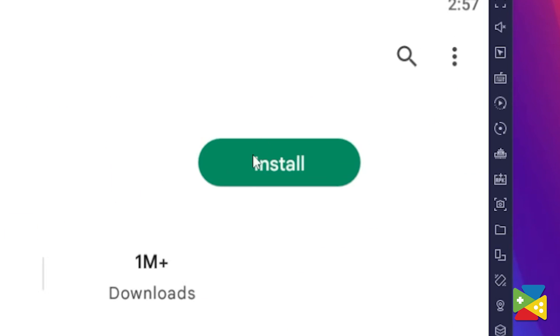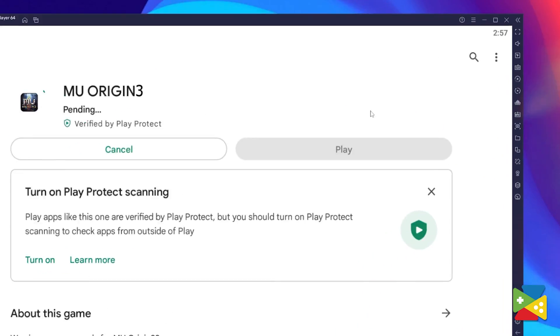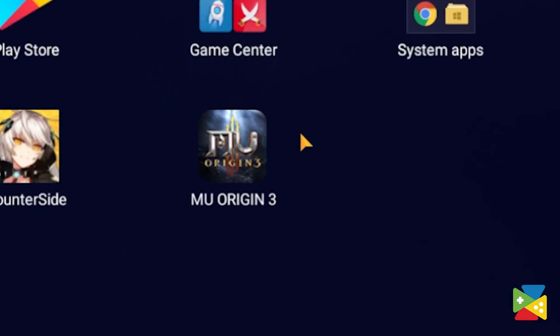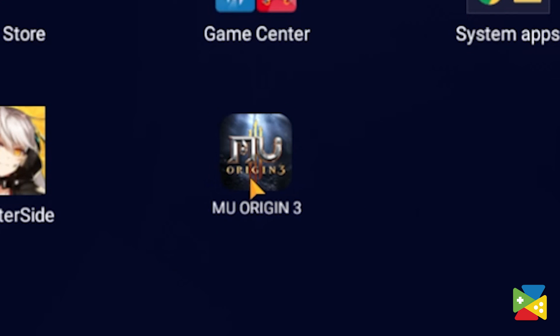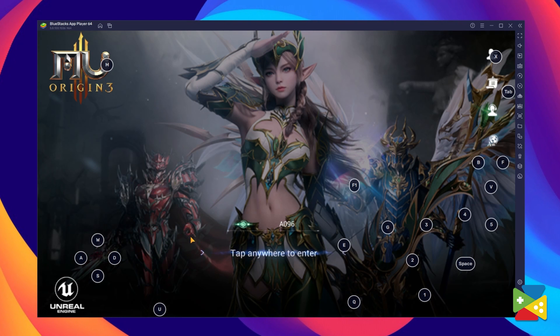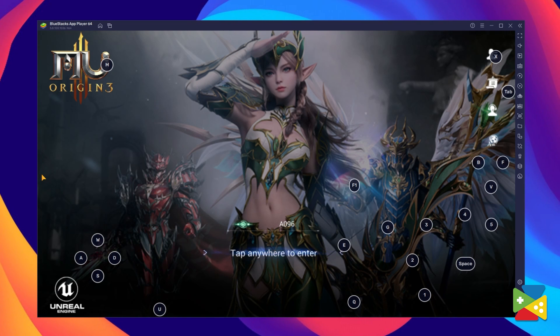Now just click on install. Once installation is finished, the icon will pop up on the home screen. Just click on it and you're all set to start playing.